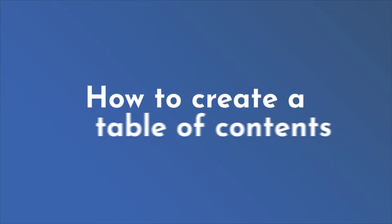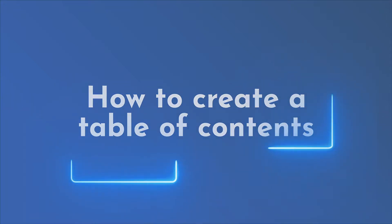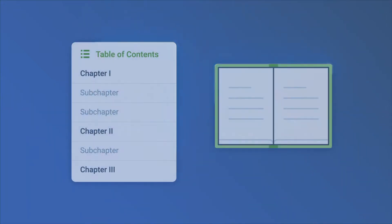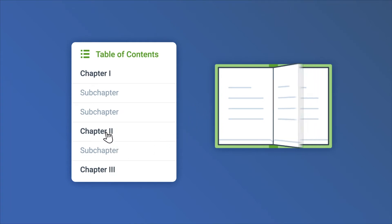How to create a table of contents in FlippingBook Publisher. An interactive table of contents is a powerful navigation tool. It helps your readers find what they're looking for in seconds.